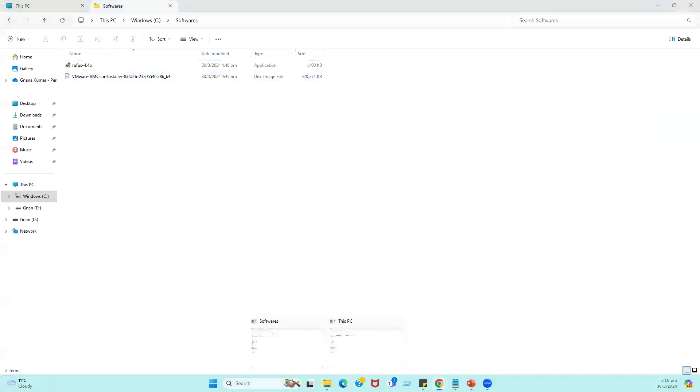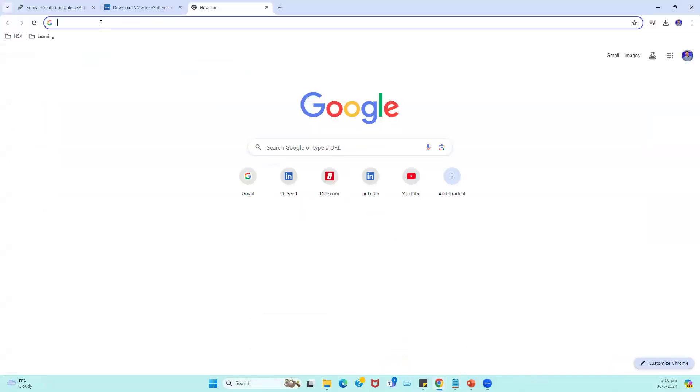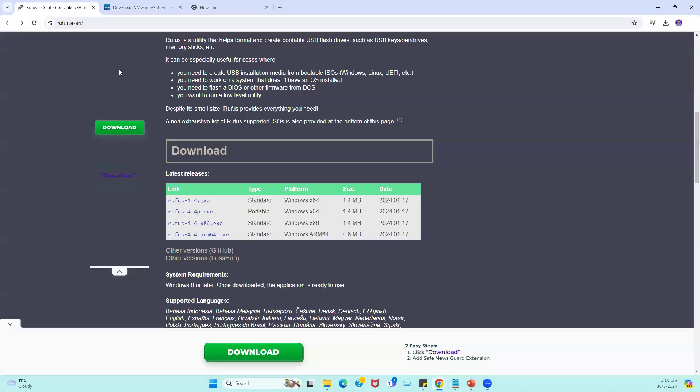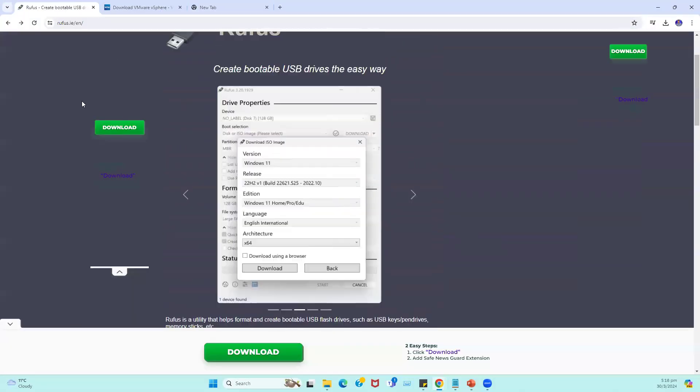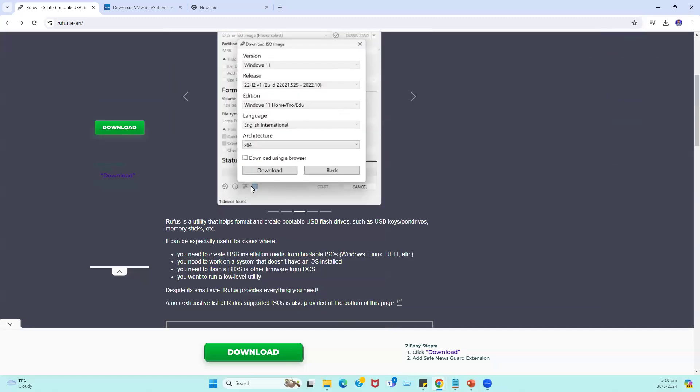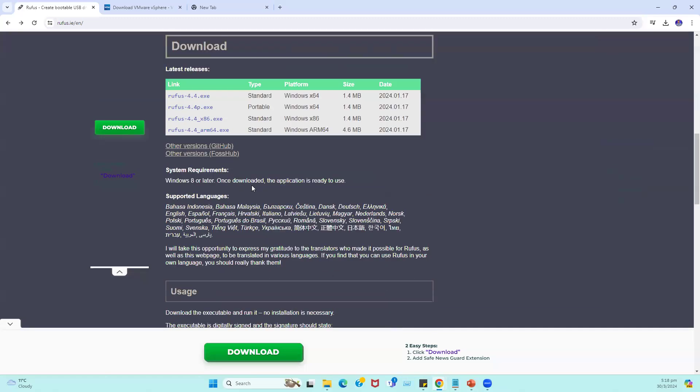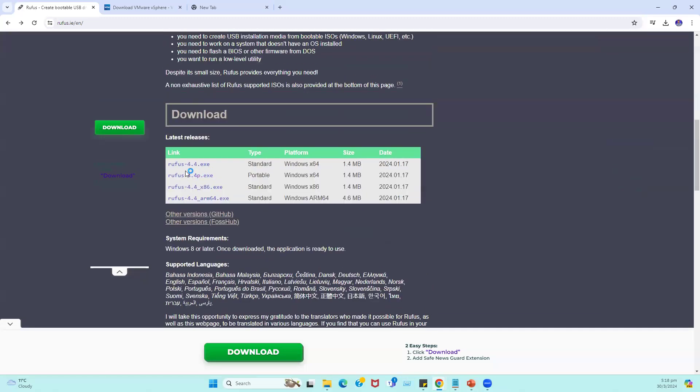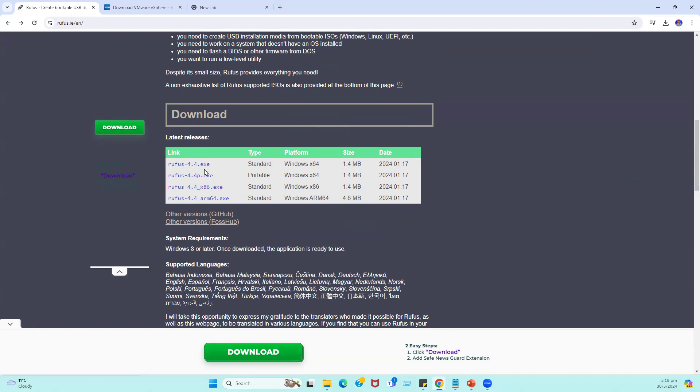These two downloads you can search from the internet. We can find the actual path. For example, if you type Rufus website in the internet, within Rufus we have multiple options to download. Either we can download Rufus file exe standard file or we can download a portable file. I just downloaded the portable file.